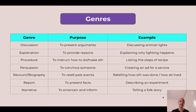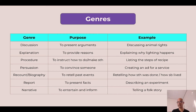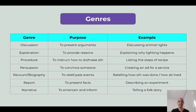This table has three basic columns: genre, purpose, and example. If the genre is discussion, my students may need to present arguments. For example, if I'm discussing animal rights, having a discussion in the classroom is an example of when I'm going to be using this genre.